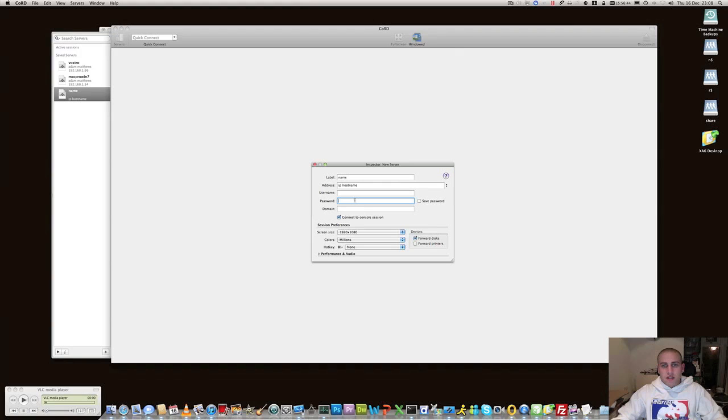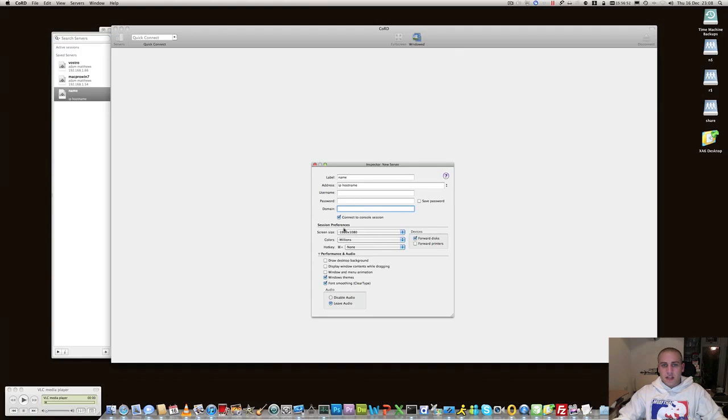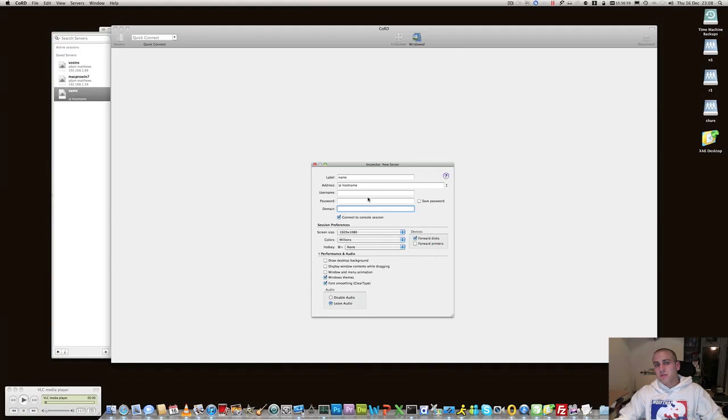Populate your username, password and domain if you want to, you can save that information and then you can go down and start defining your session preferences for your RDP session right the way down to discs and printers and audio and all the usual things that you'd expect to see in the RDP client.